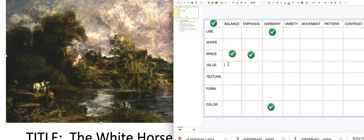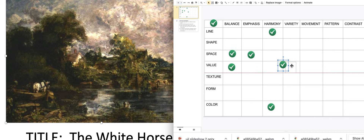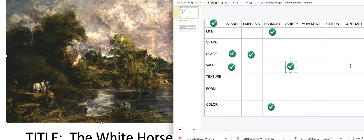Let's look at value — the lightness and darkness. Is it being emphasized? Not really; it's pretty evenly balanced. Are there a variety of values from light to dark? Sure. Is value causing movement? No. And is there contrast in value? Not really, because there are a lot of medium tones mixed in with the lights and darks.